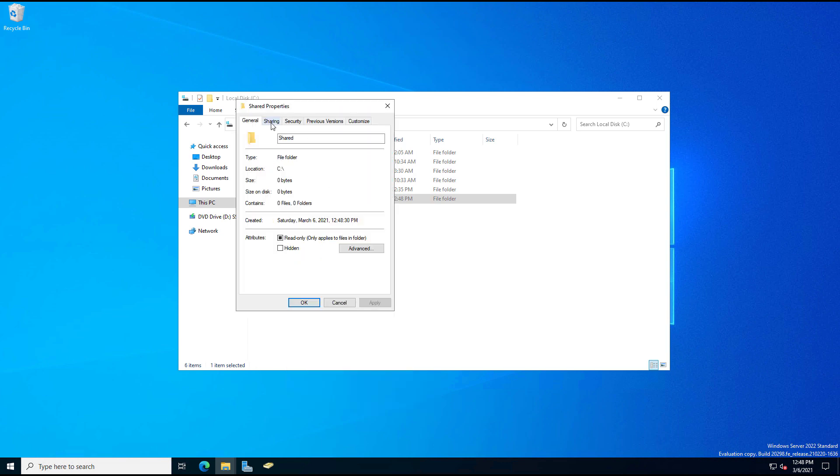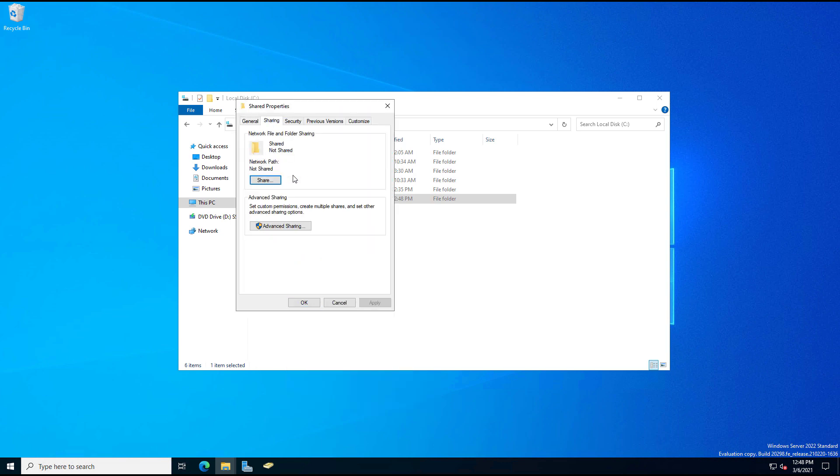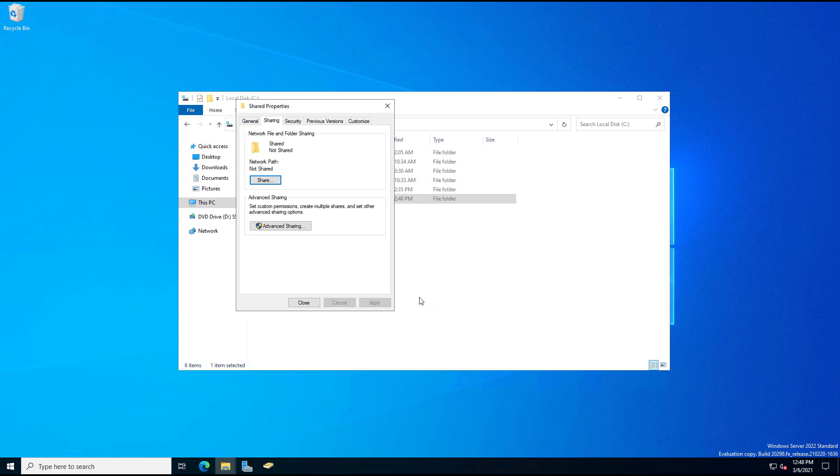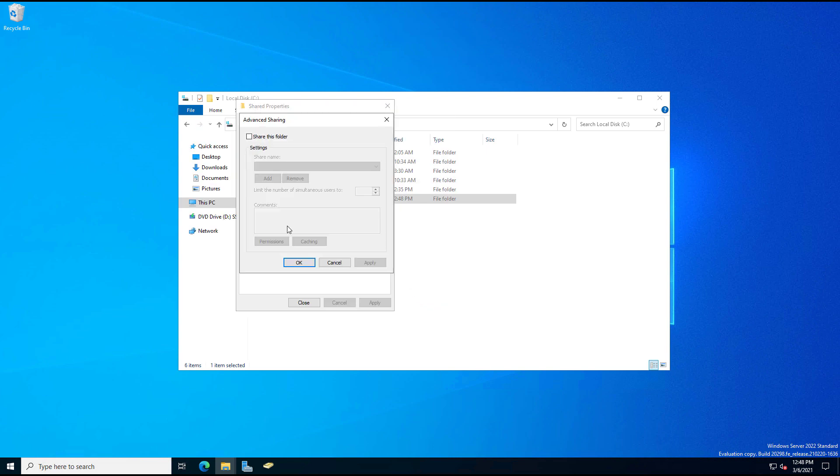Now under the Sharing tab, we have a simple share just called Share and an Advanced Sharing. So I'll show you the simple one first, and we can see that by default the administrator is going to have the read-write owner rights in there. I like to use the Advanced Sharing because it gives you additional options. So I'll click on Advanced Sharing, click Share this folder, and it's going to be the share name of Shared, which it would have been if I chose the simple share as well.